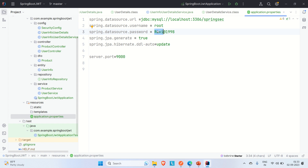Later, you want to move this application to higher environments — QA or test, UAT, or production. To do that, you can write separate application properties files for each corresponding environment.